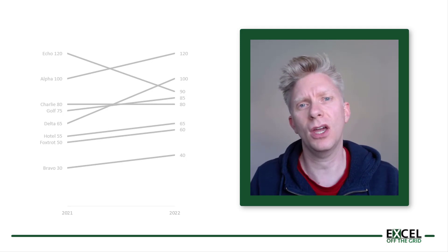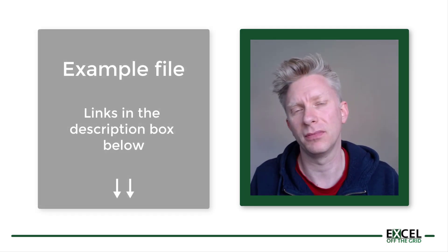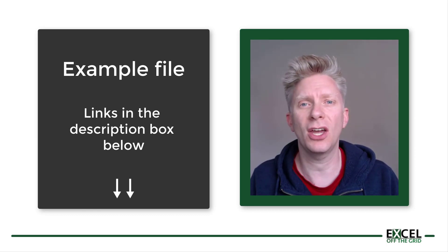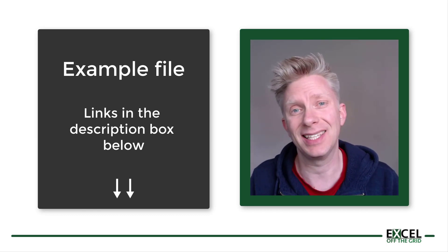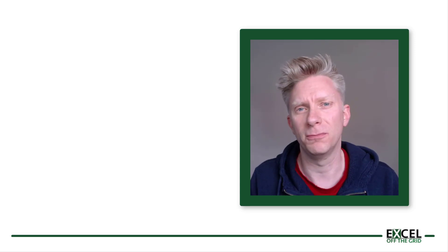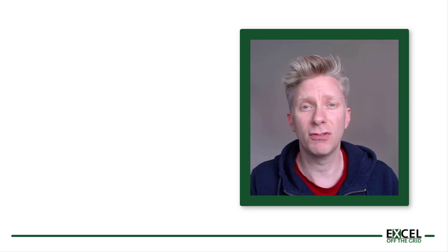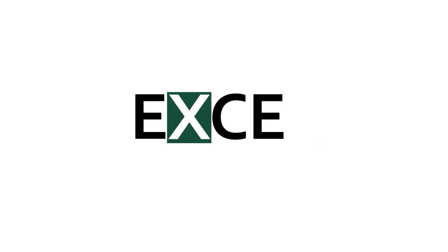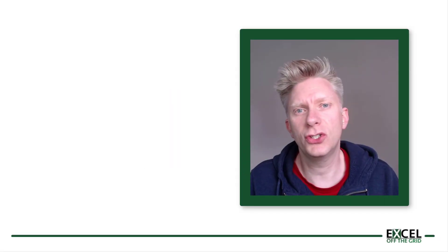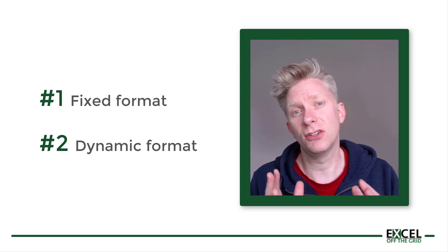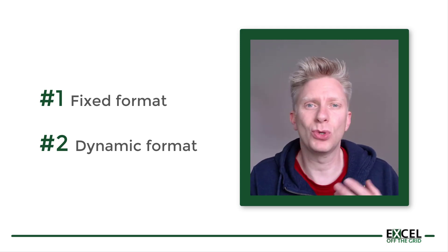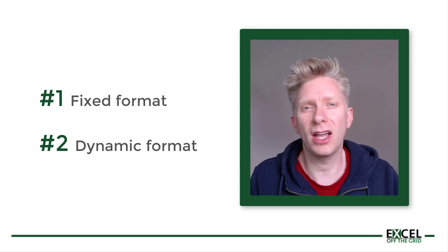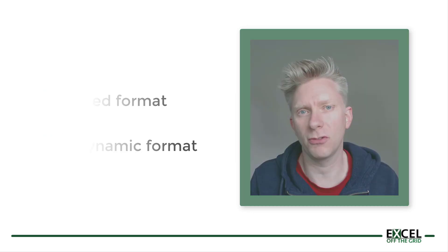So in this video I want to show you how to make slope graphs inside Excel. If you want to work along with this video, please download the example file with links in the description box below. In this video we're going to look at two scenarios: the first one is a reasonably fixed format, and then the second one is a more dynamic format so that we can highlight different areas of the slope graph.